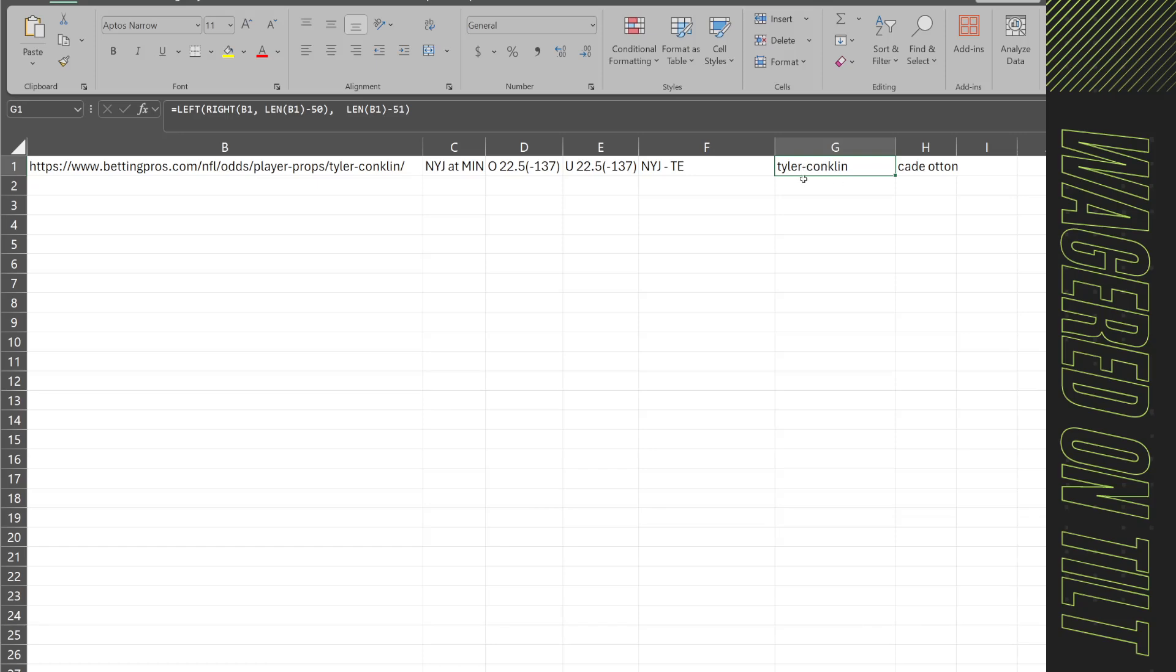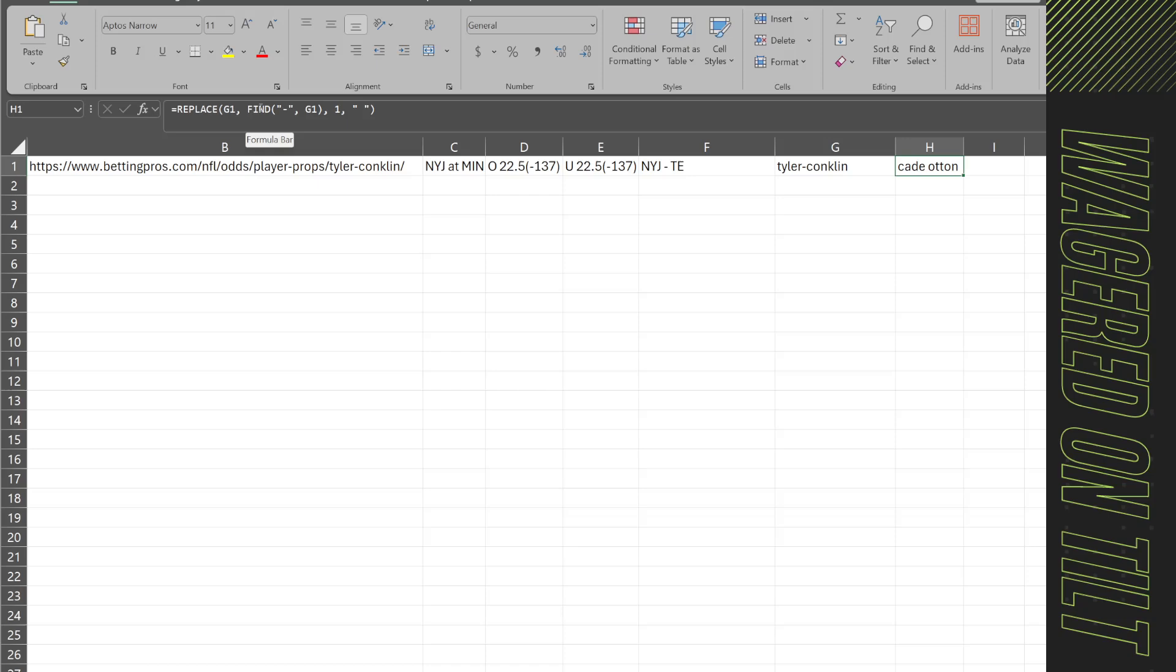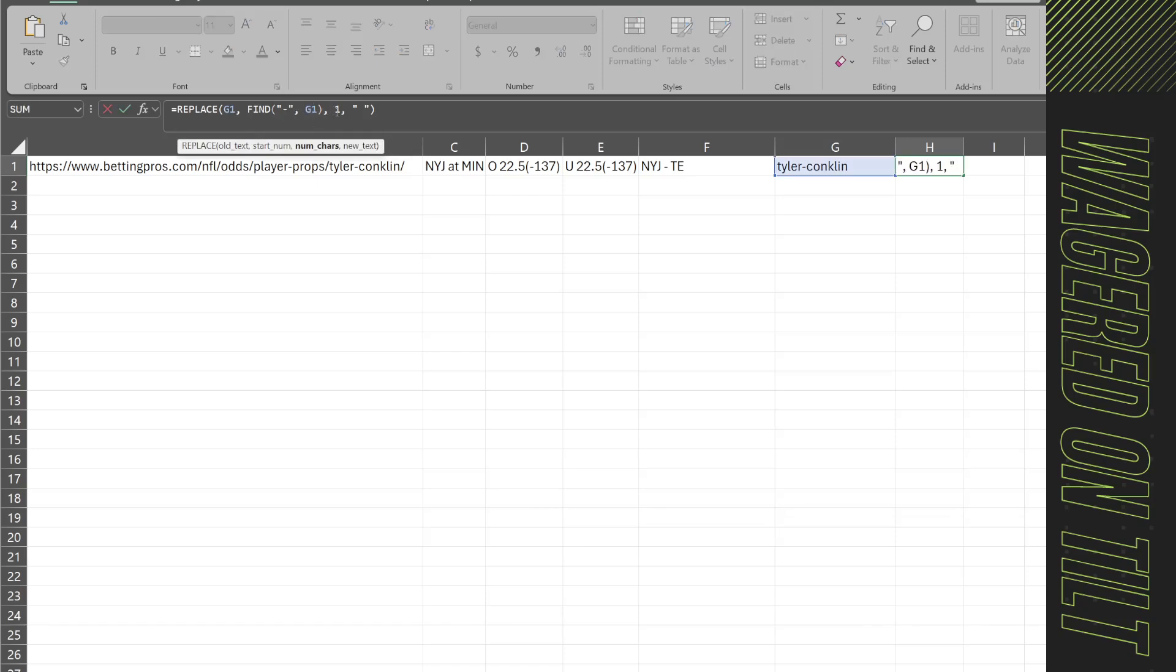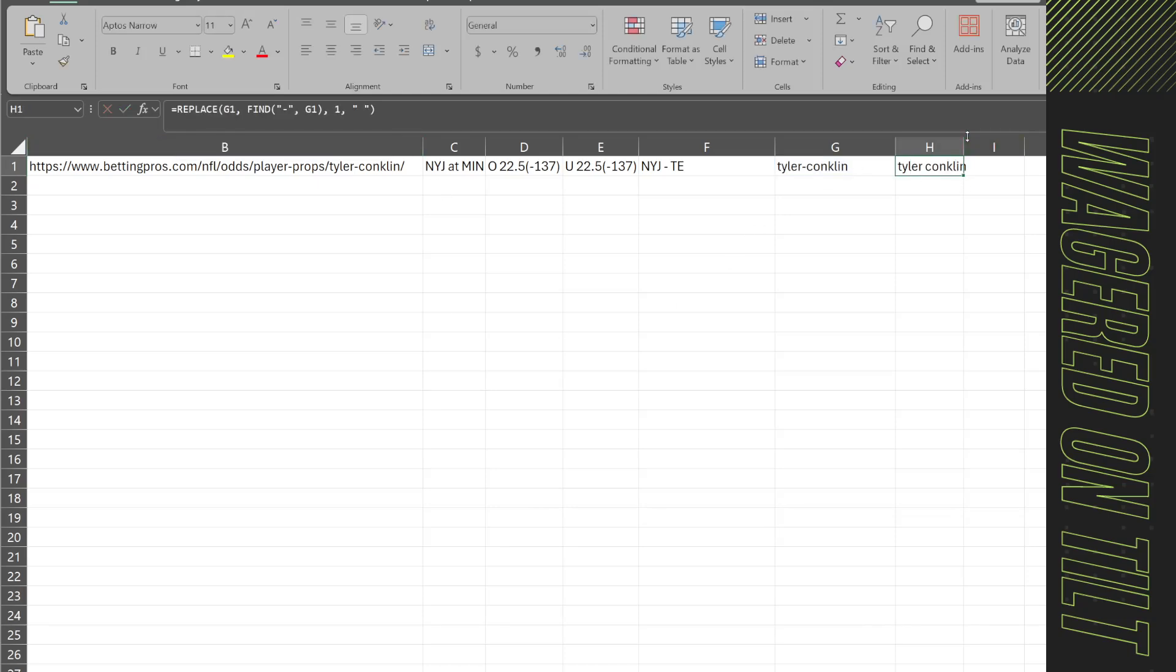Now there is that little hyphen in there. To get rid of that we have another formula we can run which is replace. We say equals replace g1 because we're referencing that cell, find the hyphen in g1 and we're going to start with one character and we're going to replace it with one space which now gives us the player name.